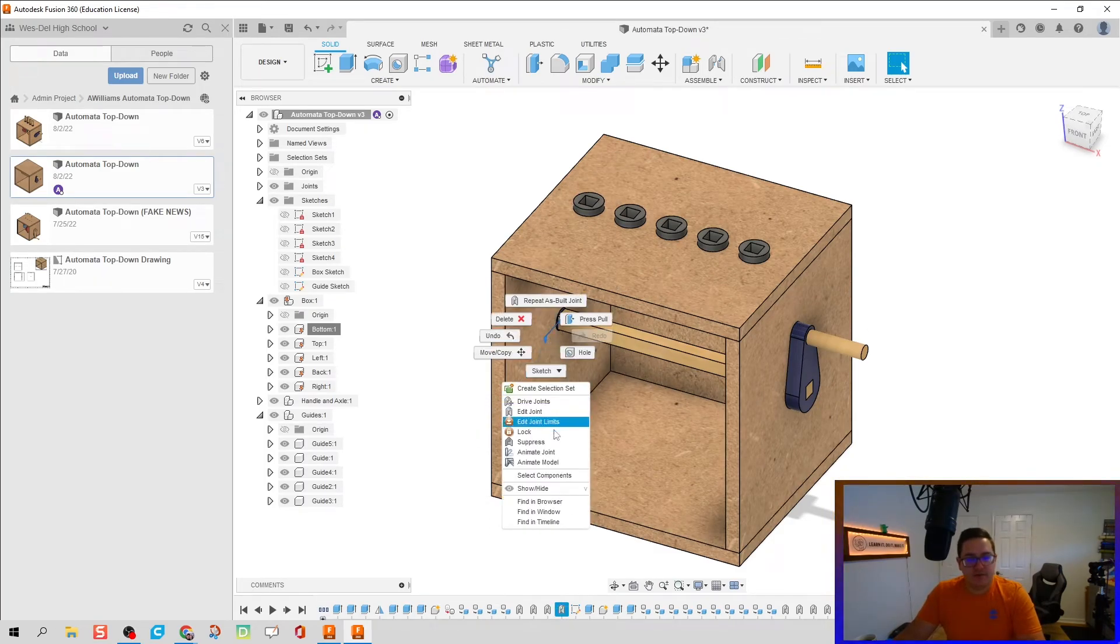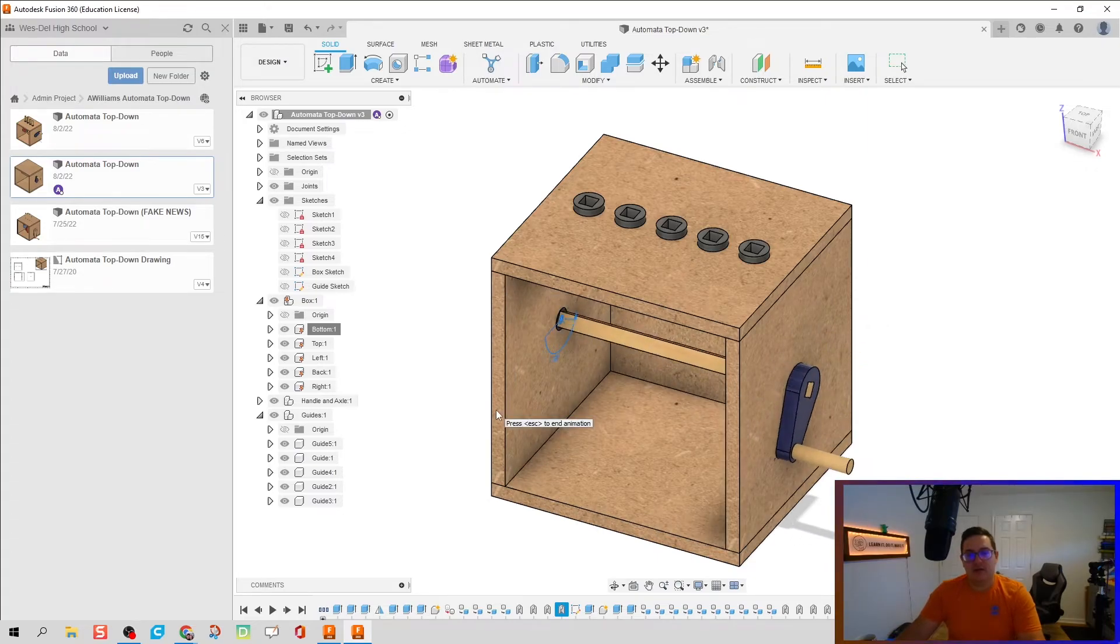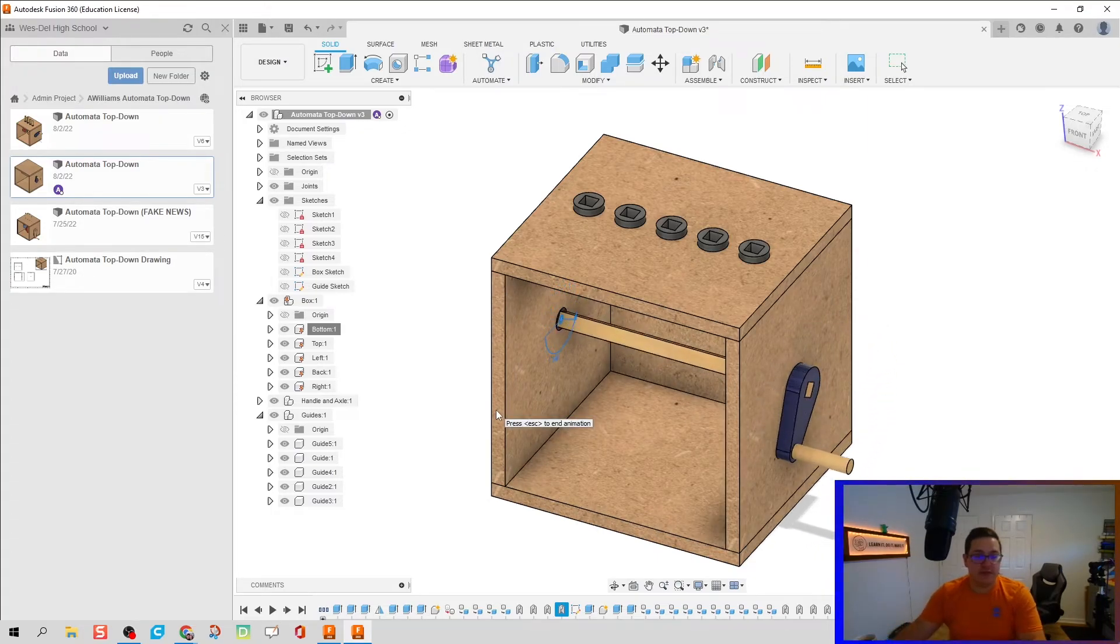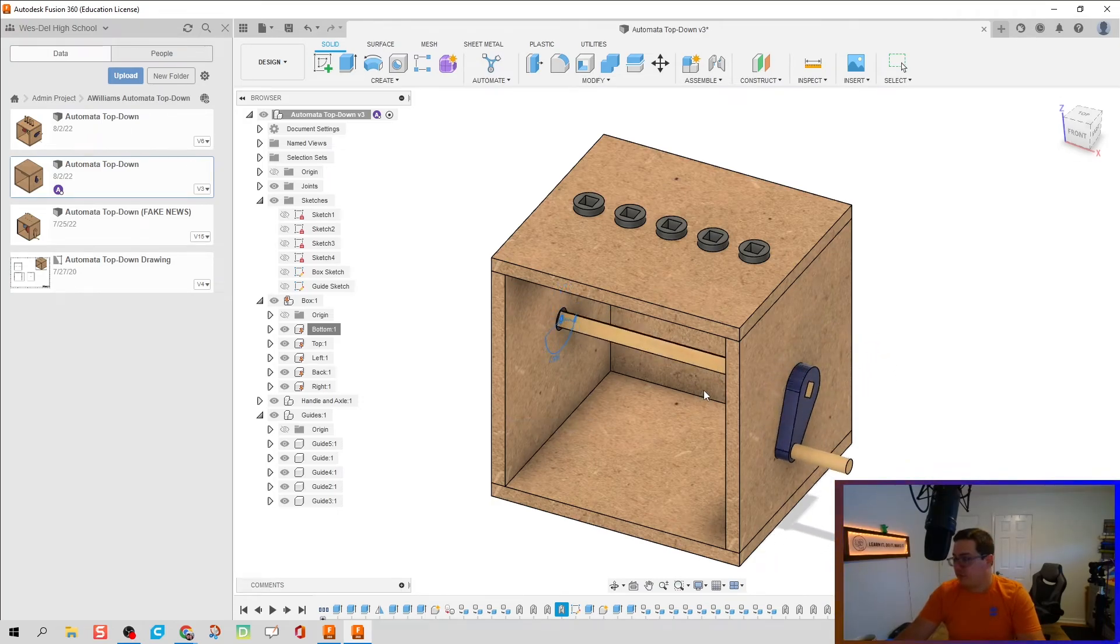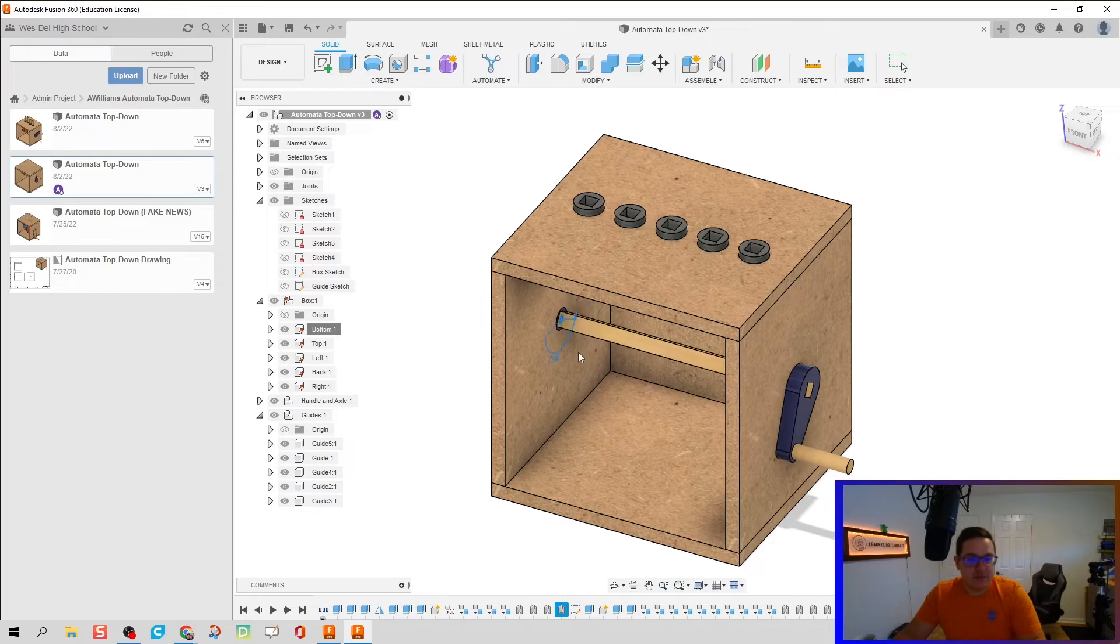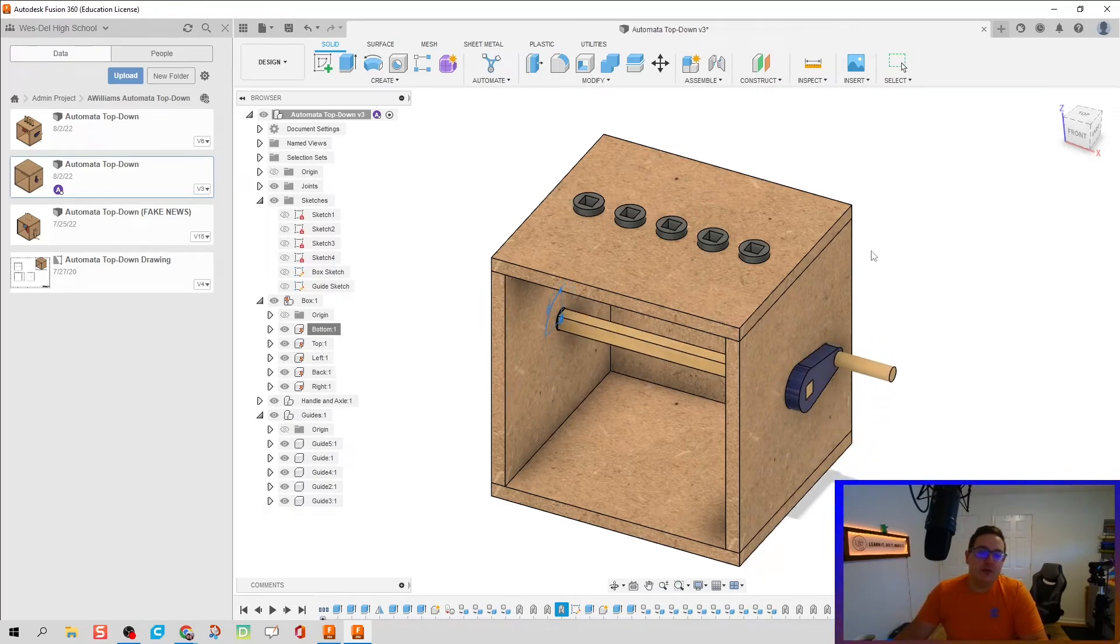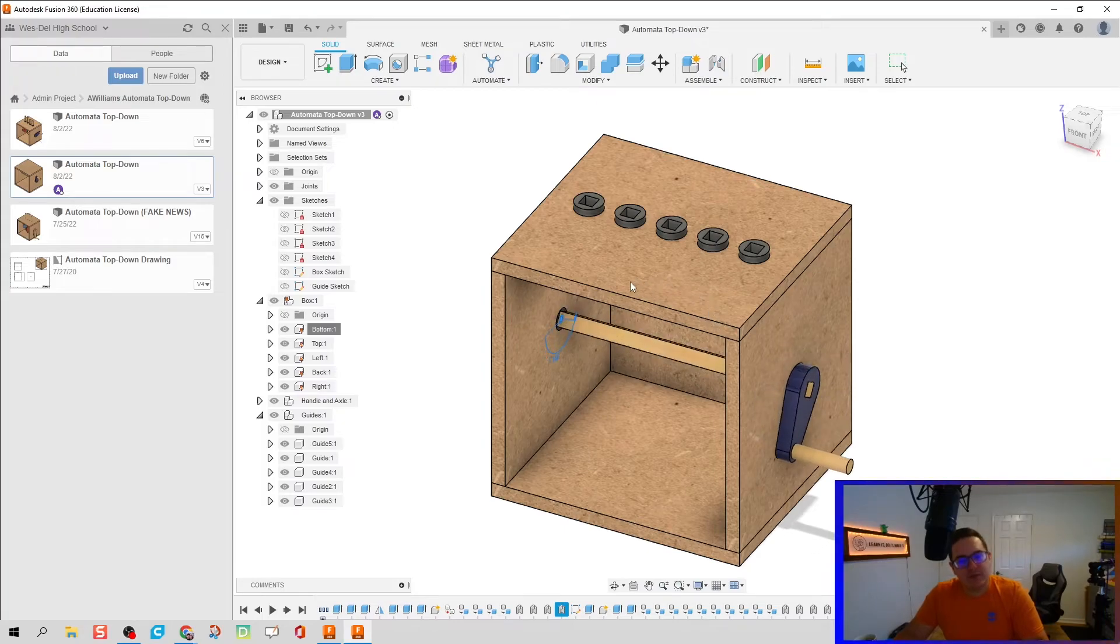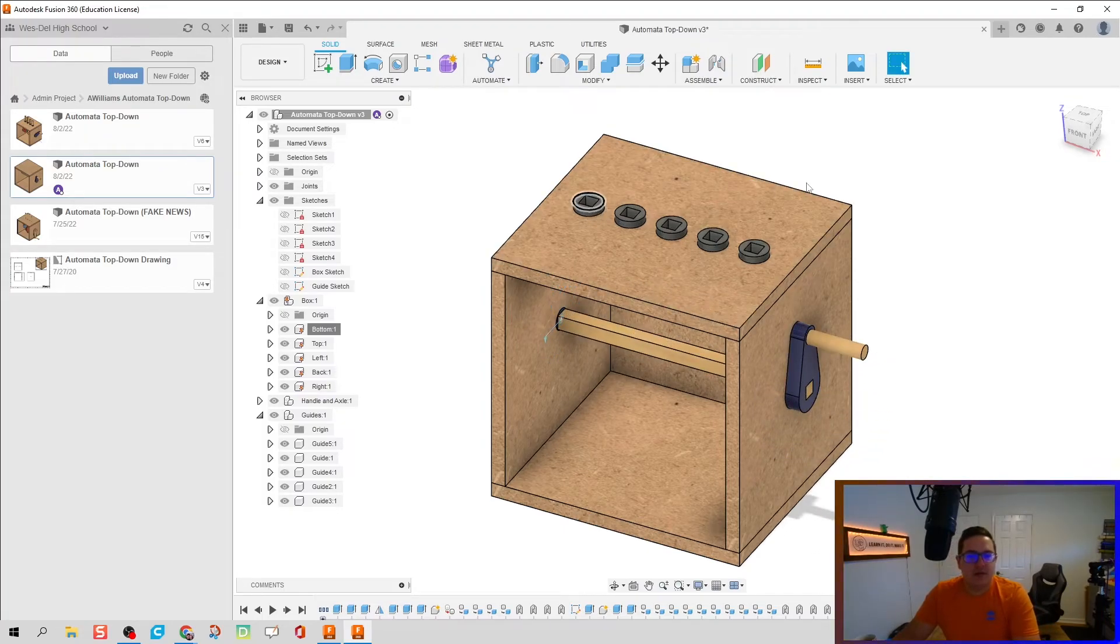So what we should have so far, I'm going to animate model, is our handle works. It's looking great. The only thing is we got to start working on our follower rods and some of our cams. But this truly is a top-down so far because all new geometry references previous geometry. If I were to try to drag anything, nothing moves, everything's glued in its spot.